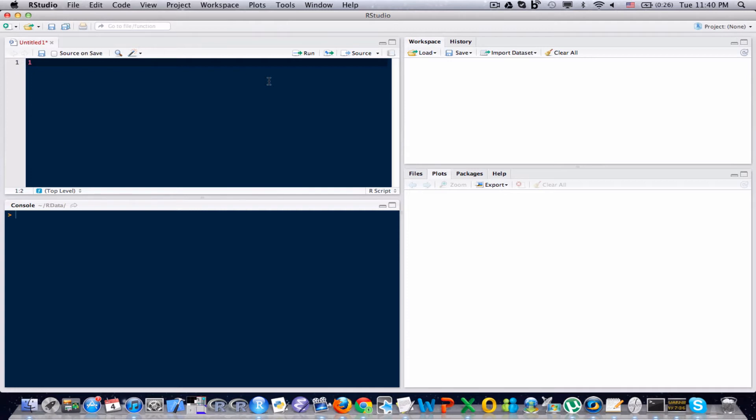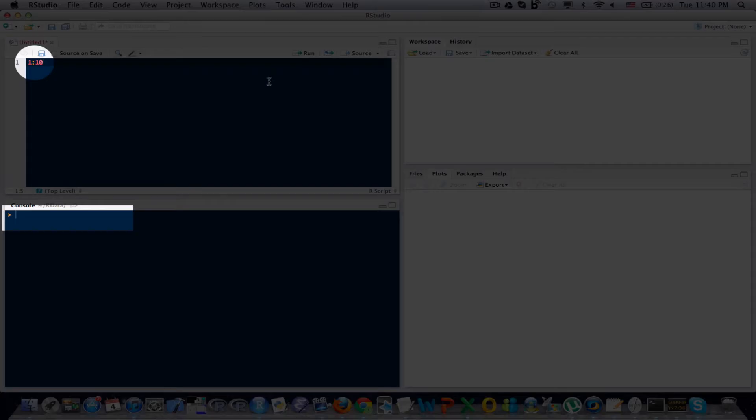So let's say the vector that I'm interested in is the collection of all numbers between 1 and 10. So to create that vector it's just 1 colon 10. I'll send it to the console and you can see in the console that's indeed what it is.